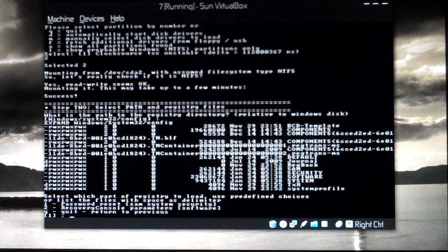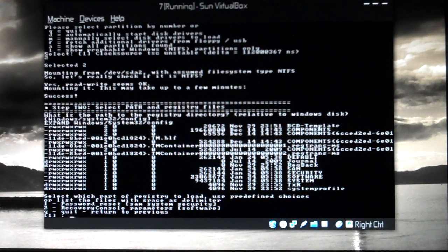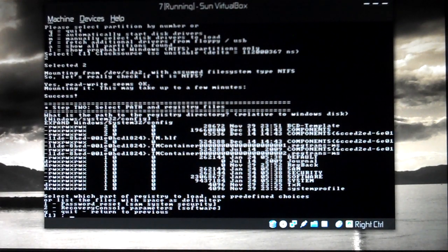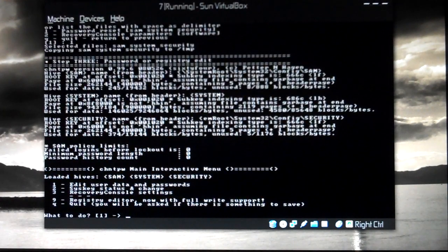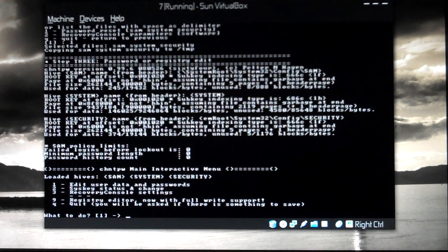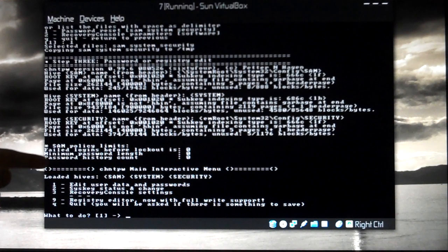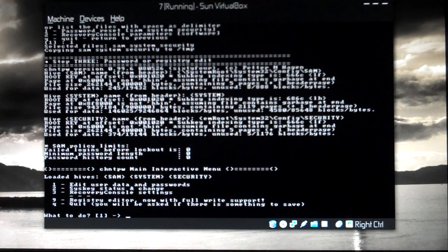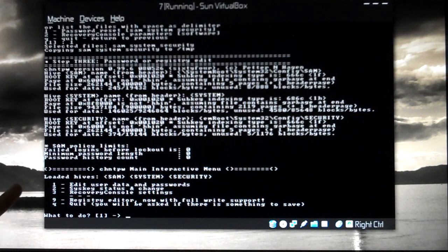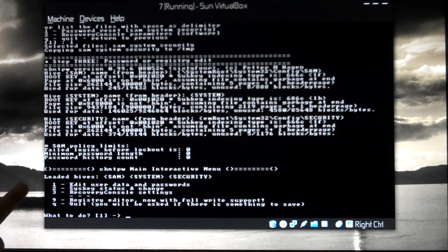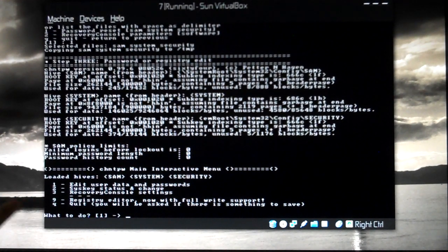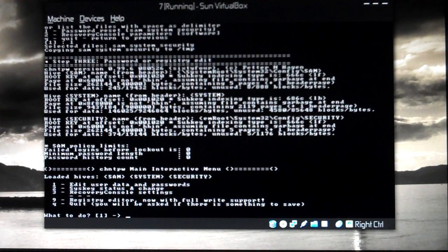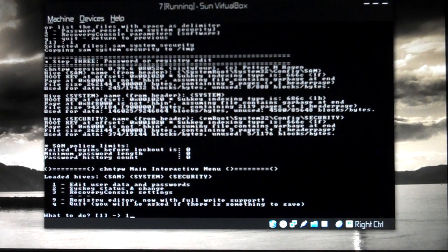After that, step 2 is asking me select which part of the registry to load. Use predefined choices: 1 for password reset, or list the files which space as delimiter. I would recommend you to just press one, just press the default number one and press enter. Now we are in the CHN TPW main interactive menu. I've got multiple options. I'll be choosing the first option: edit user data and passwords. Press one.